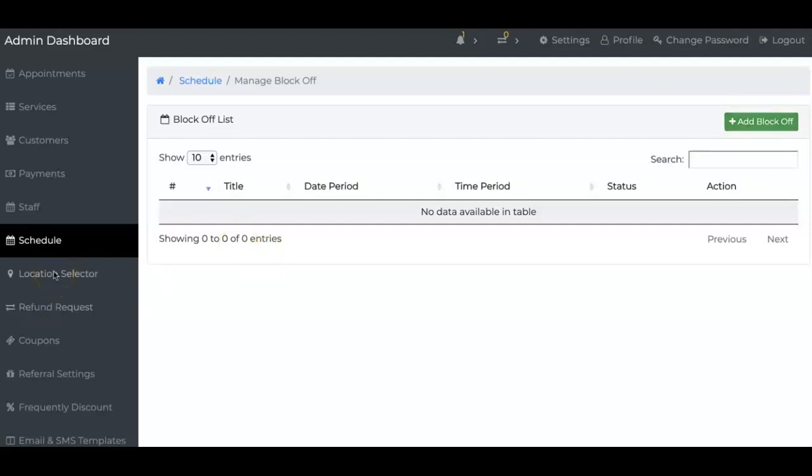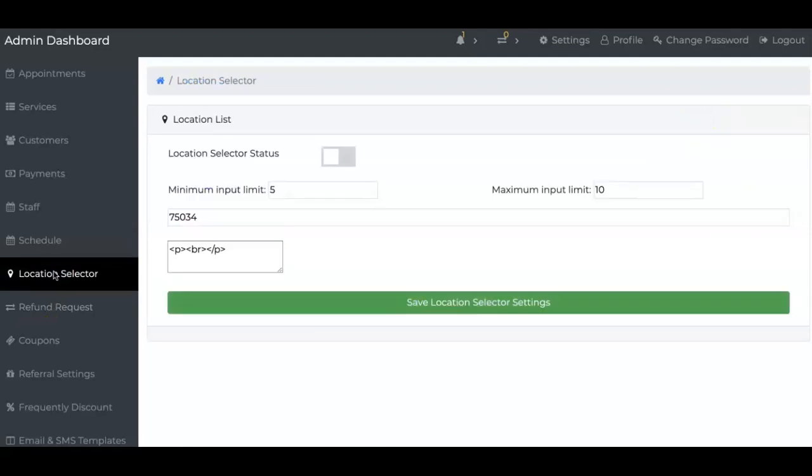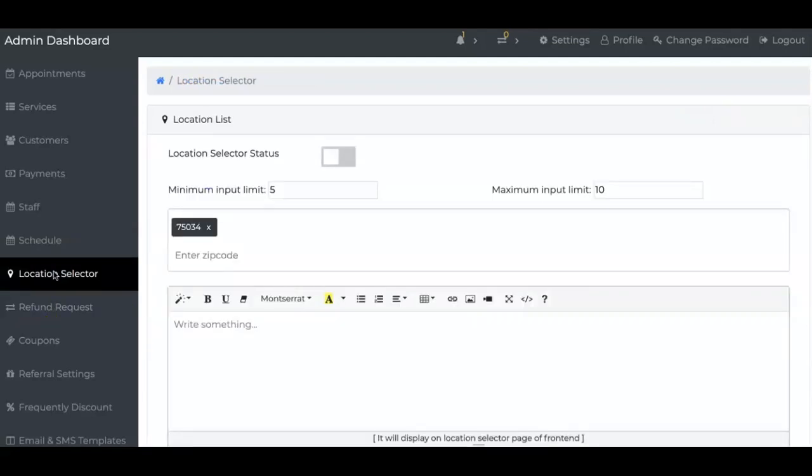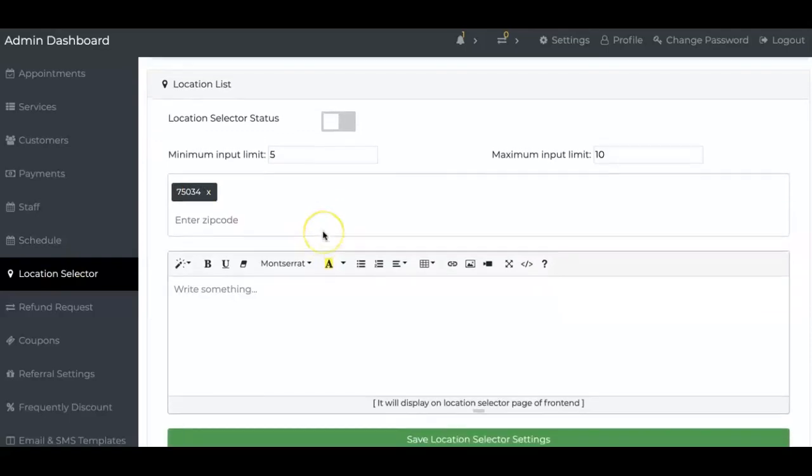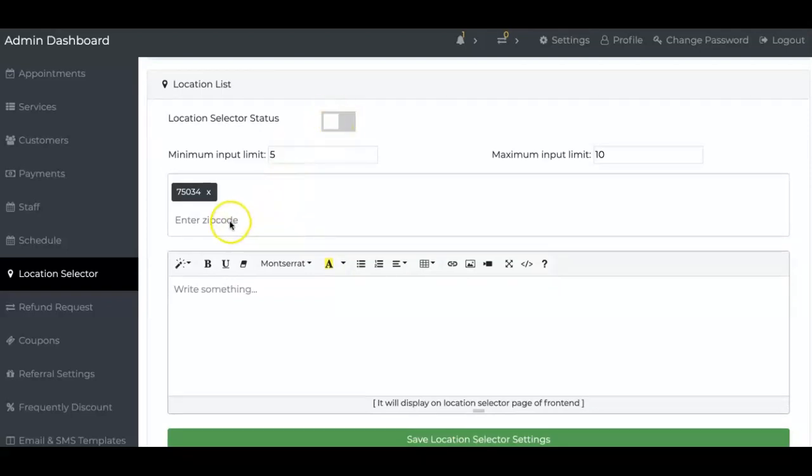On the left, I also have location selector. Location selector will allow you to, if you have multiple locations, we've got it for you right here. If you don't have multiple locations, not a problem, just turn it off. Keep in mind, it says zip code, but you can enter postal code for any country. That's not a problem.